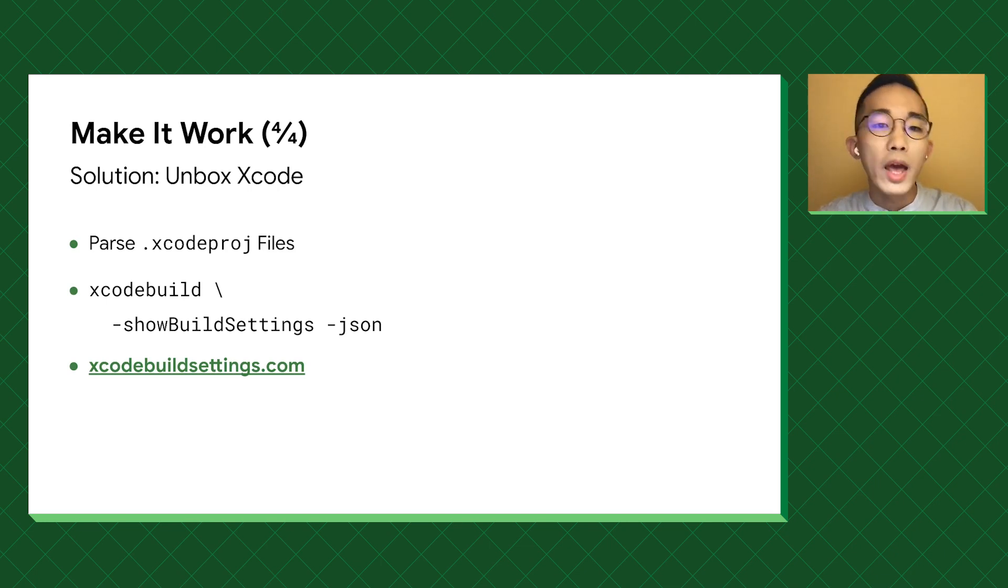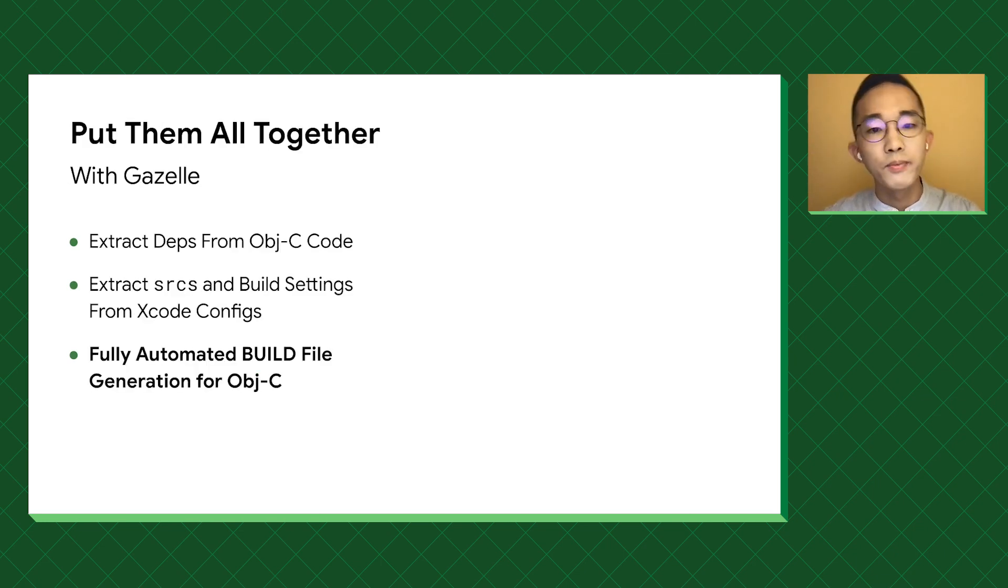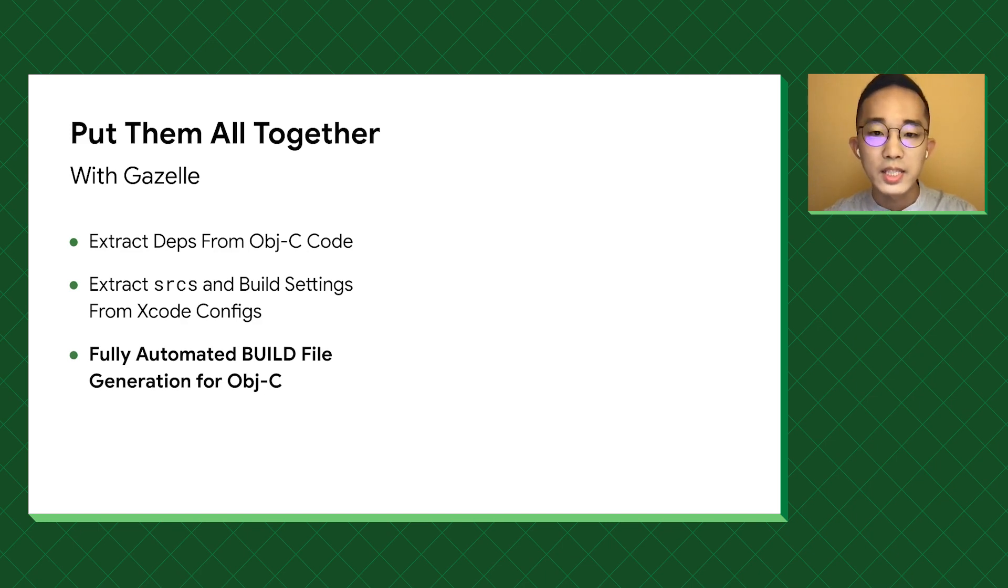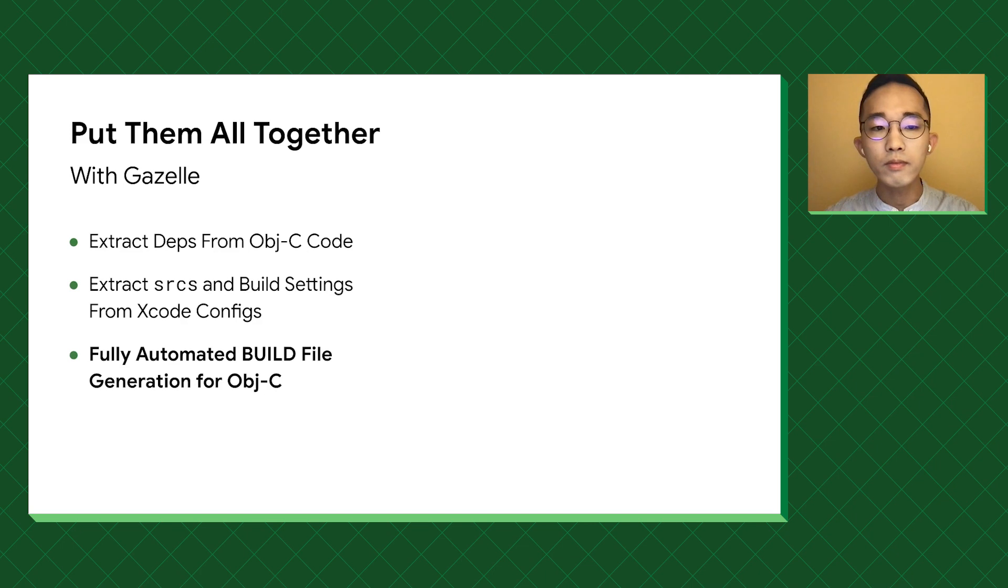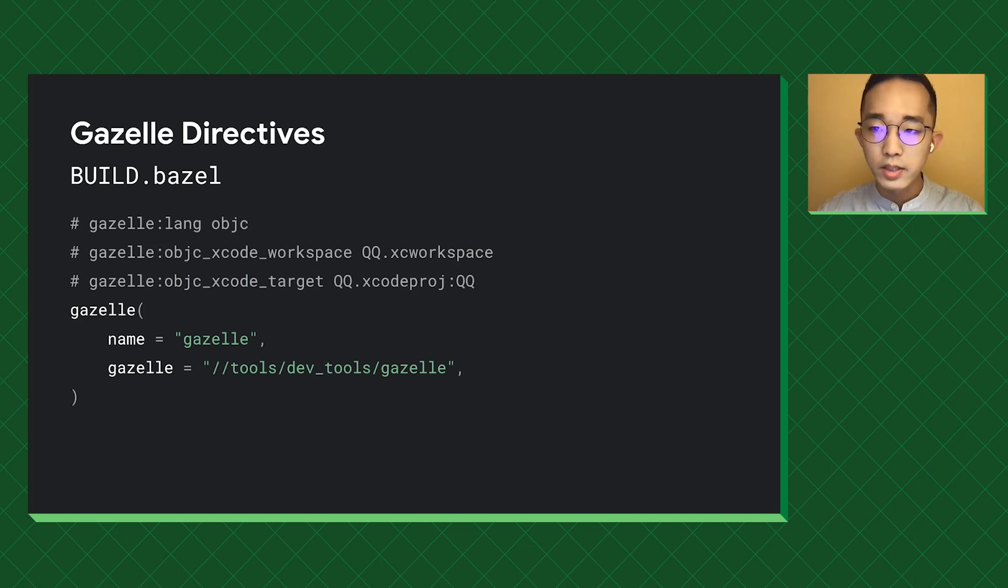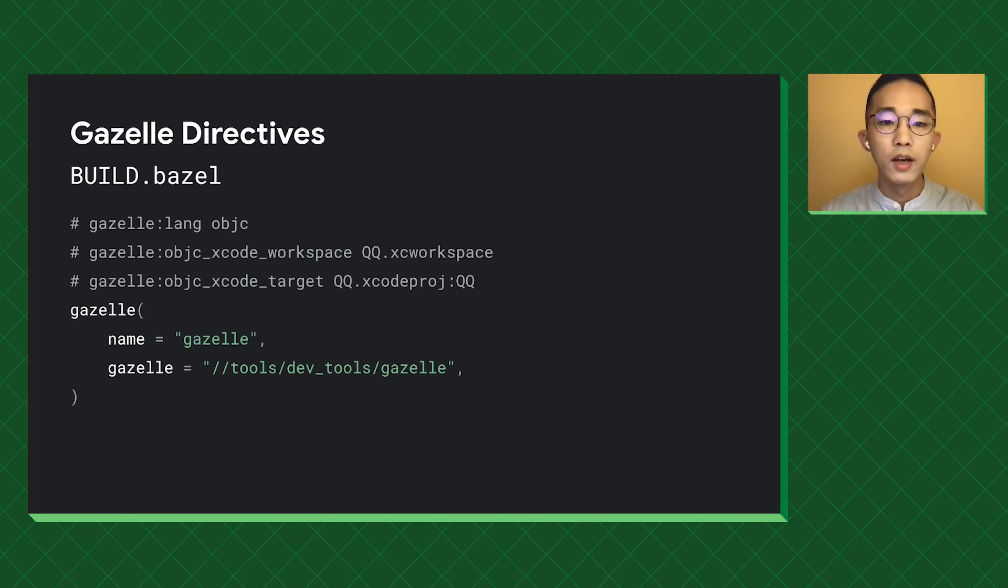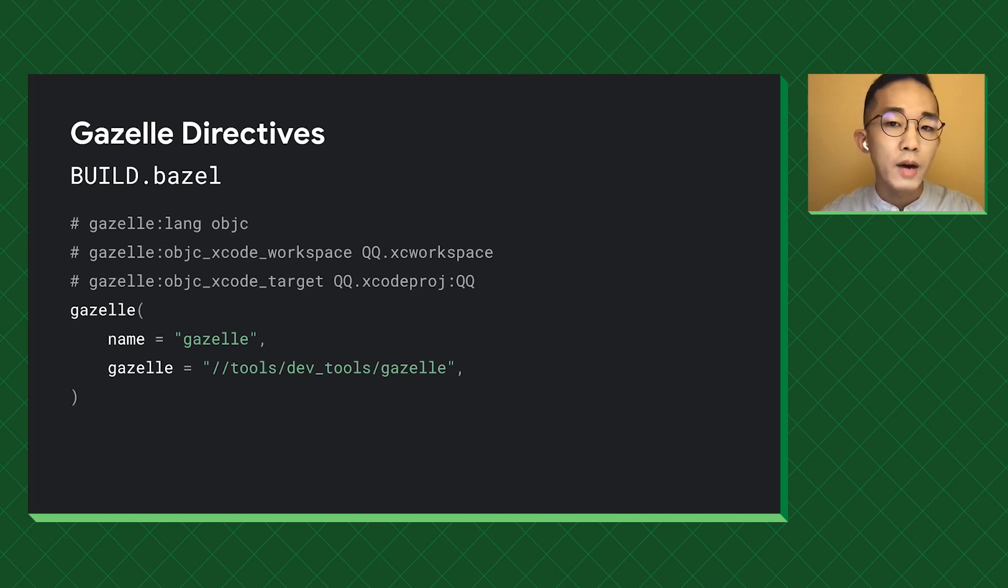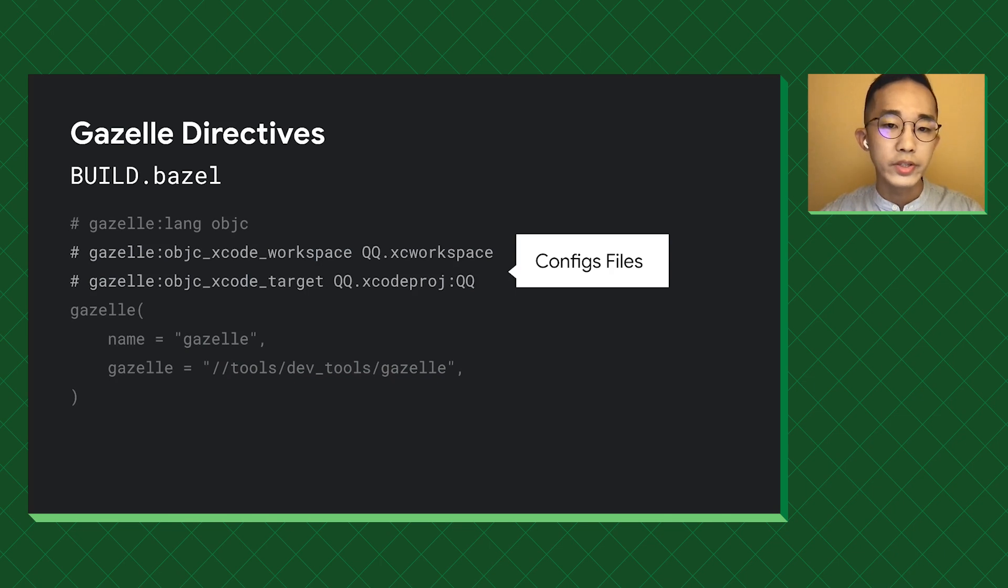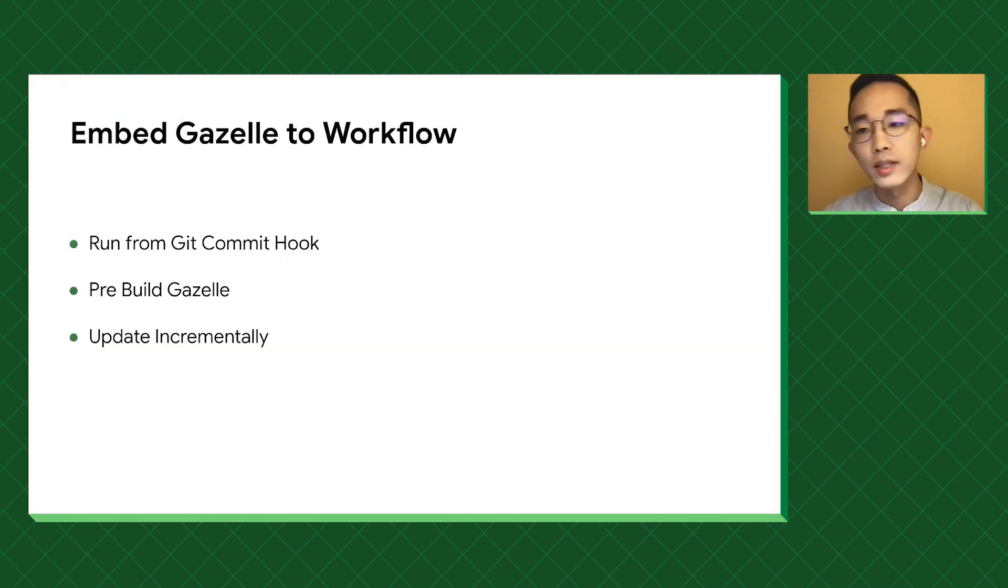Now we have all the necessary bits to generating a build file. We decide to extend Gazelle for Objective-C. Gazelle is a build file generator originally designed for Go, but can be extended to support arbitrary languages. As you can see, it's a simplified root build file. It has a Gazelle target, and one can use bazel run Gazelle to generate build files for the entire workspace. As we have extended Gazelle to take Objective-C related directives, so when running it, it will know which Xcode config file to use.